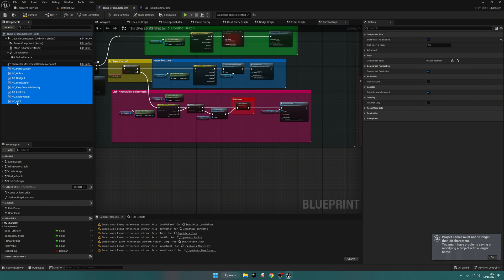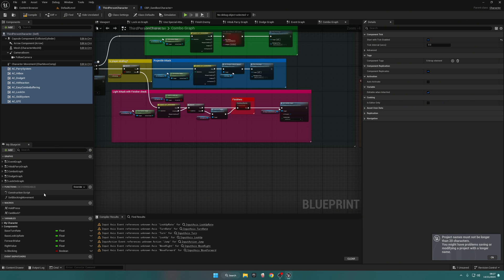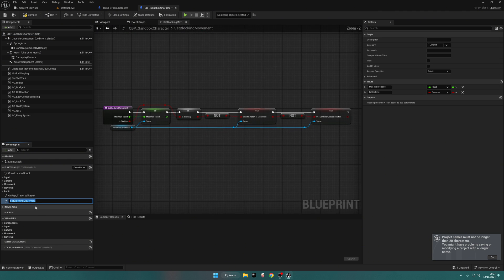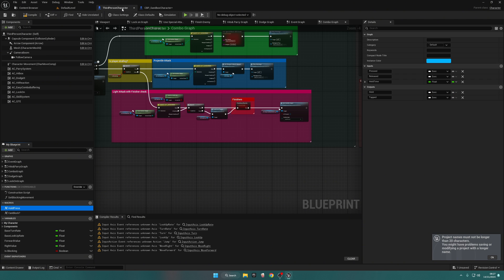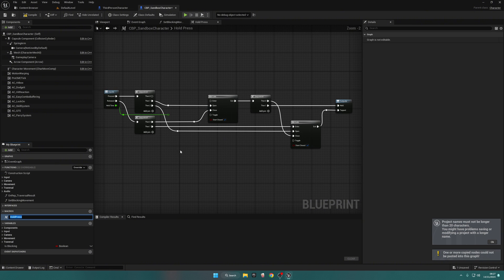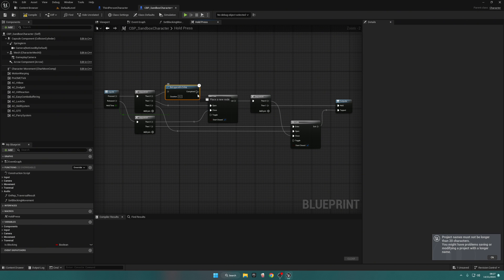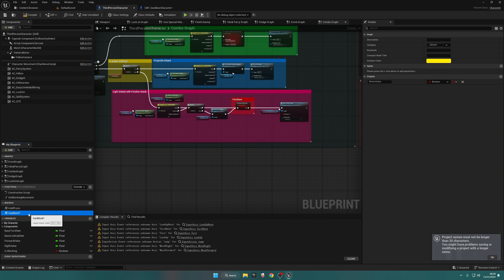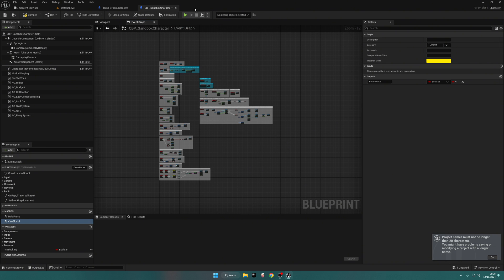Go back to the Third Person Character and grab all of the components from Parry System to QTE — copy all of these and paste them into the Sandbox Character. Go back to the Third Person Character, copy the Set Blocking Movement, paste it in, then right-click on Is Blocking and create a variable. Now go back to the Third Person Character, copy Hold Pressed, paste it into the Sandbox Character, drag out of the Sequencer, search for Retargetable Delay, connect Complete to Enter, connect the Held Time Duration, then go back and copy Can Block and paste that in too.